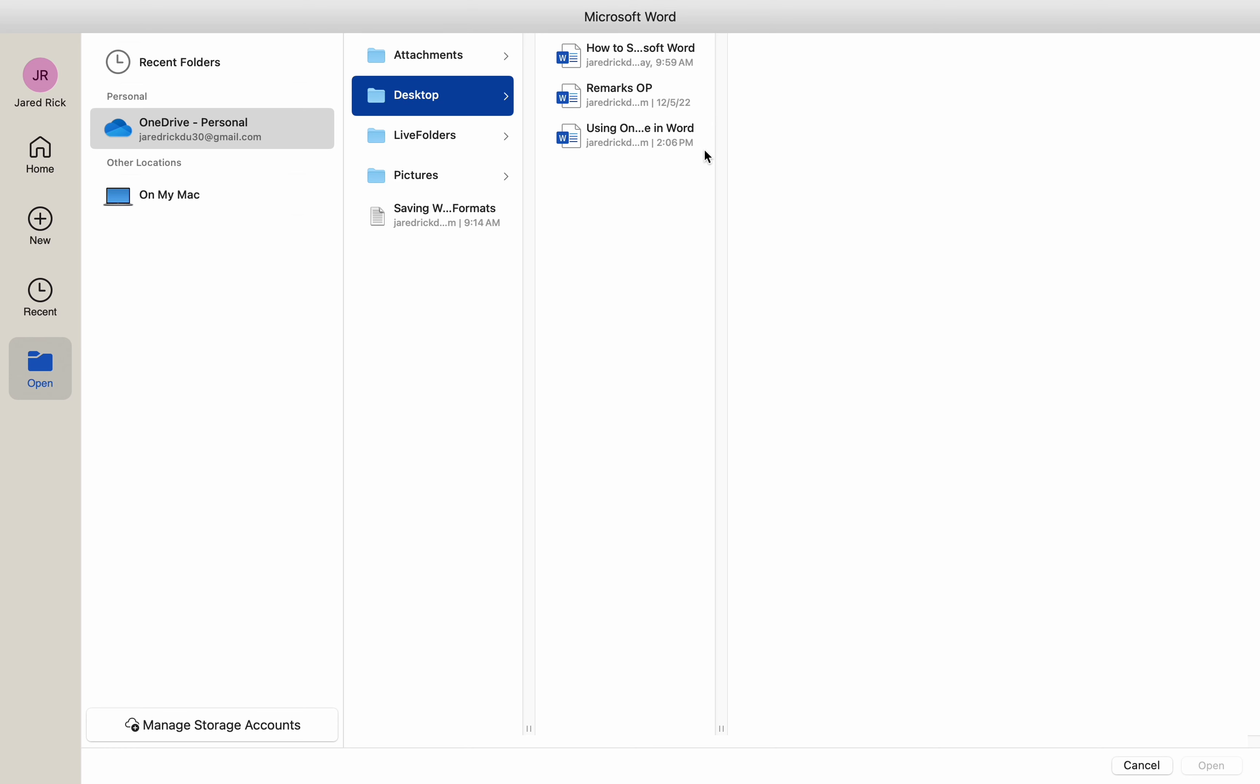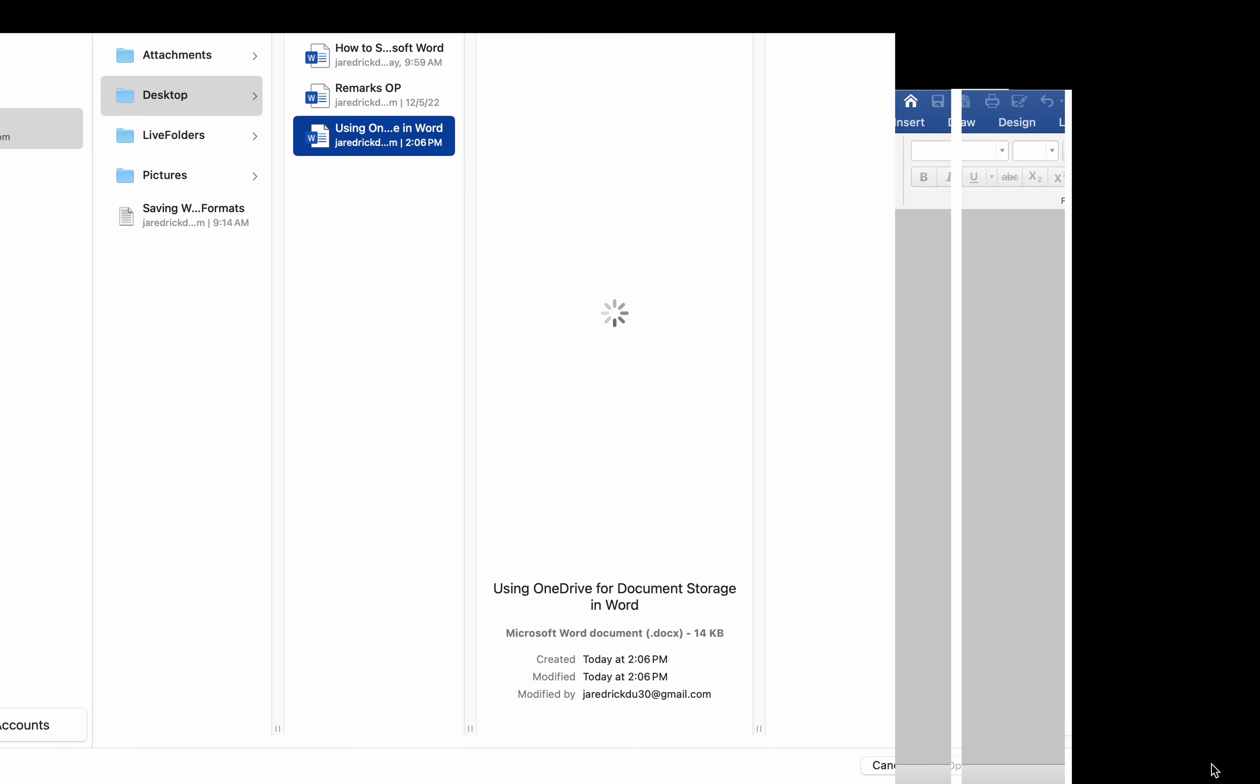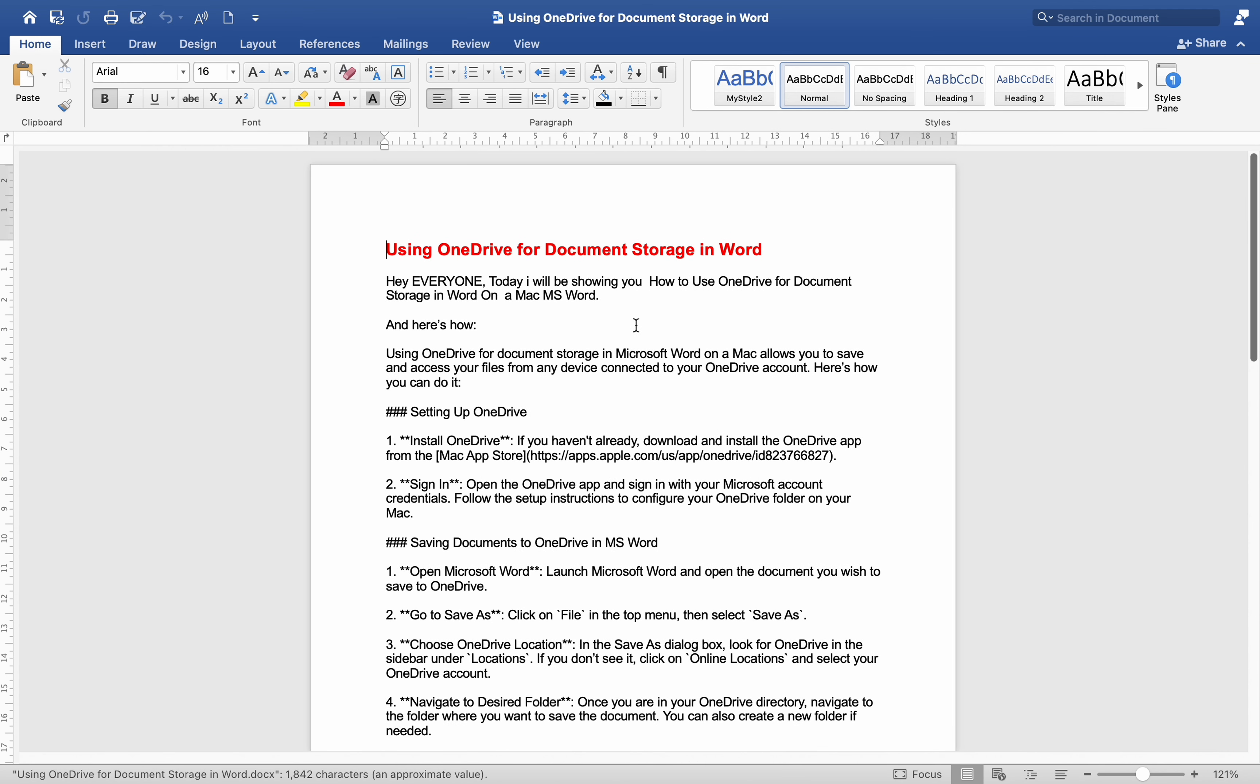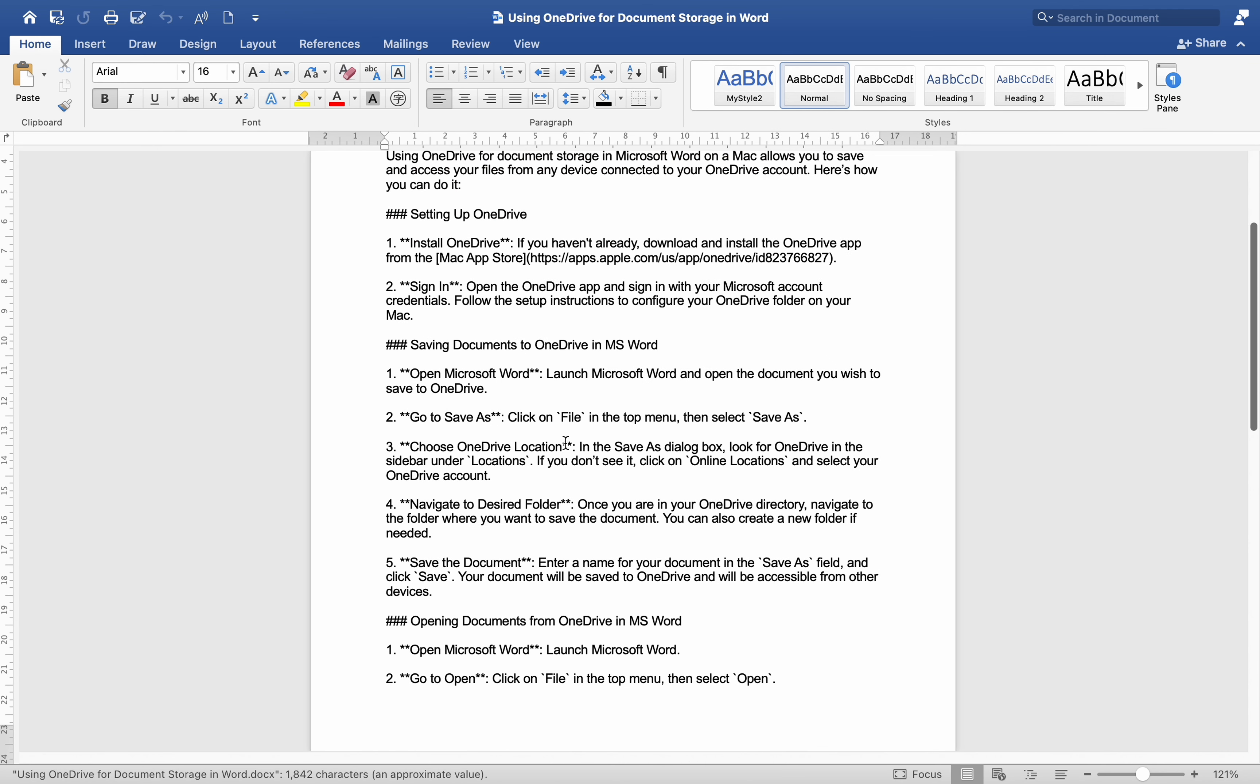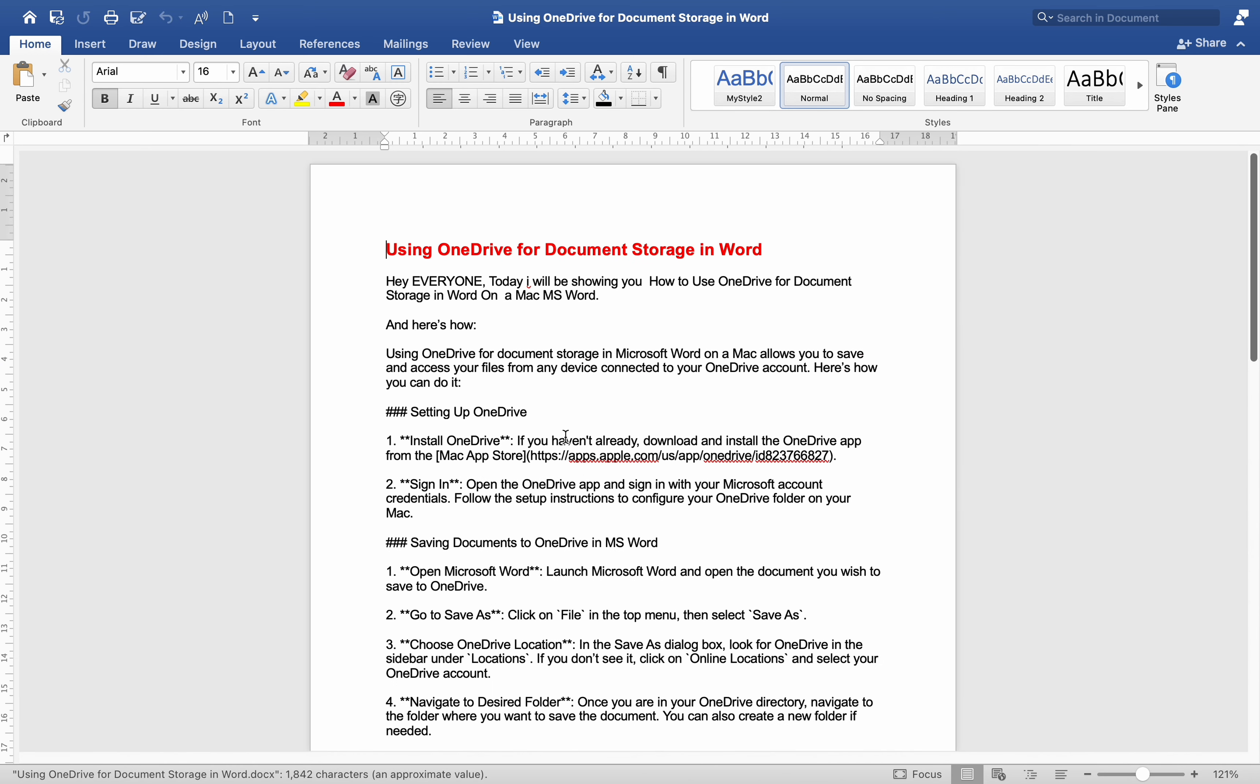Navigate to the document. Browse through your OneDrive folders to locate the document you wish to open. Open the document. Select the document and click Open. The document will open in Word and any changes you make will be saved back to OneDrive.